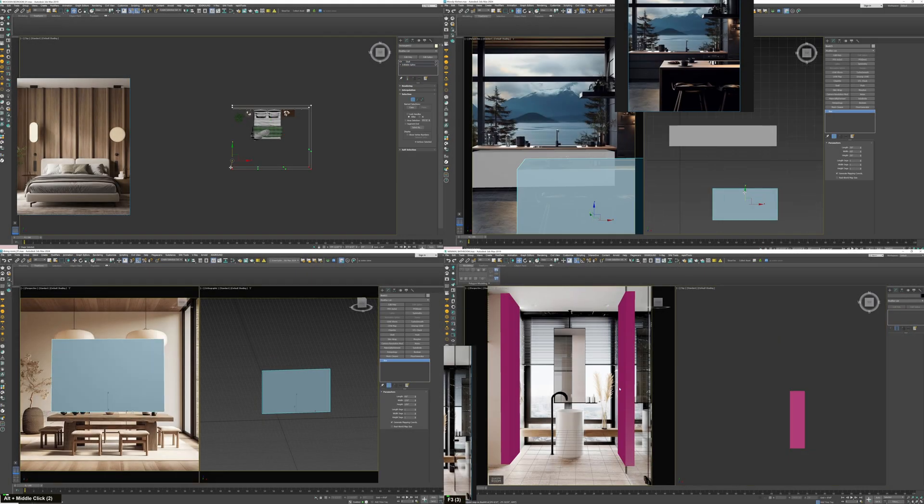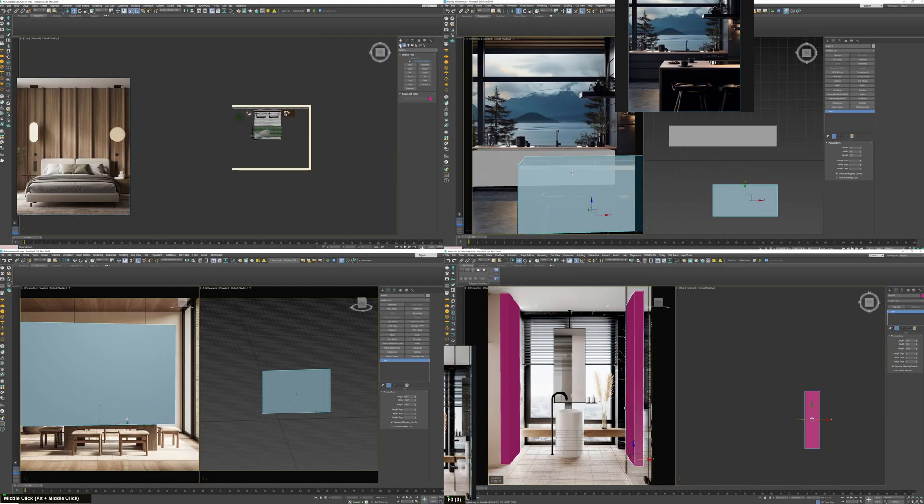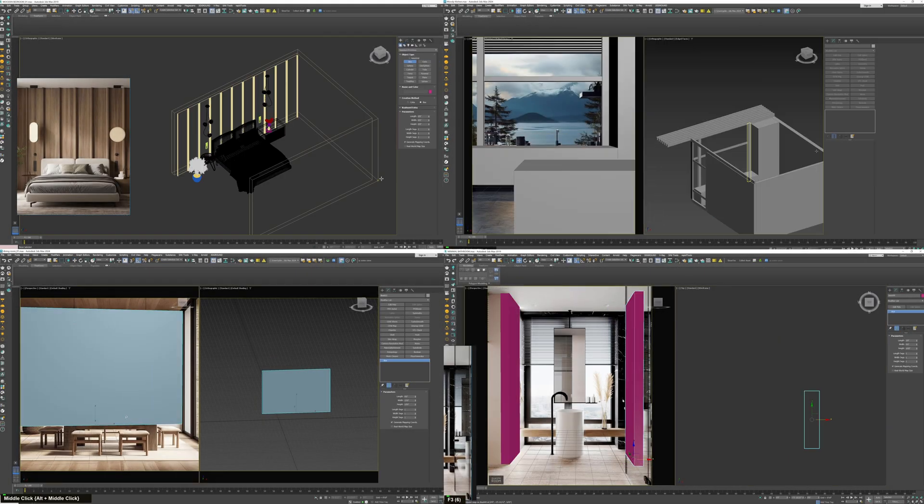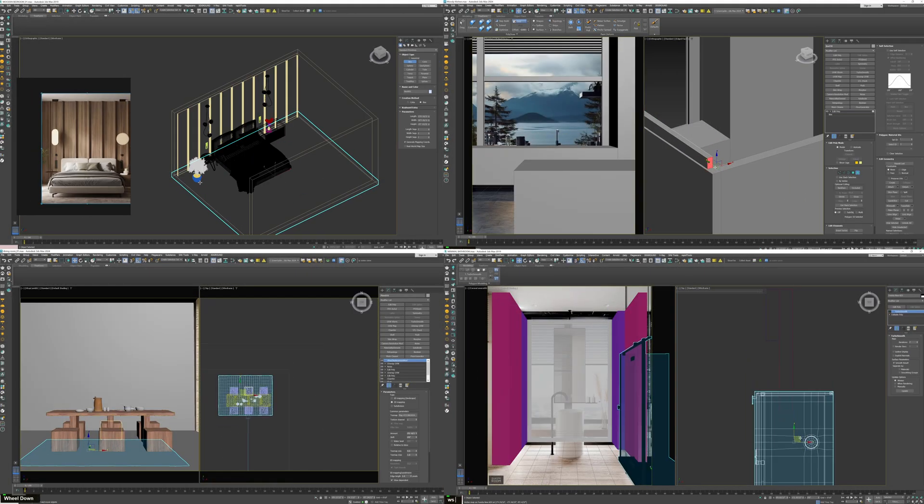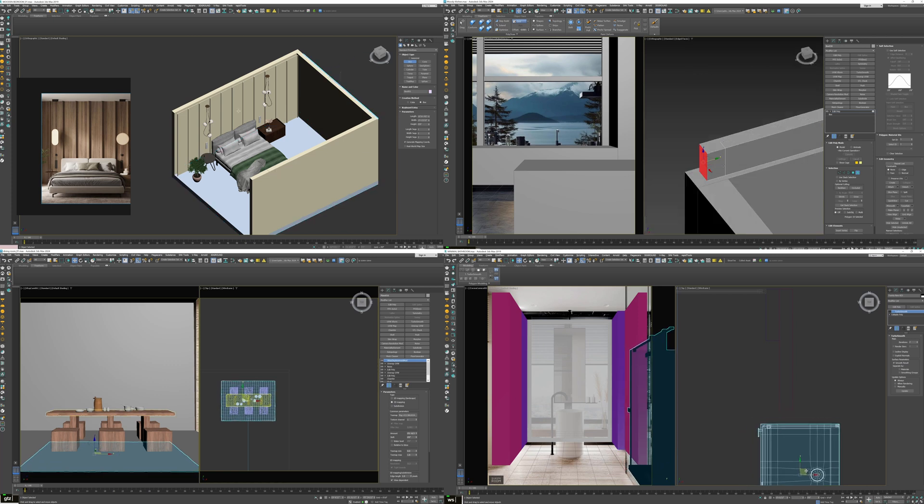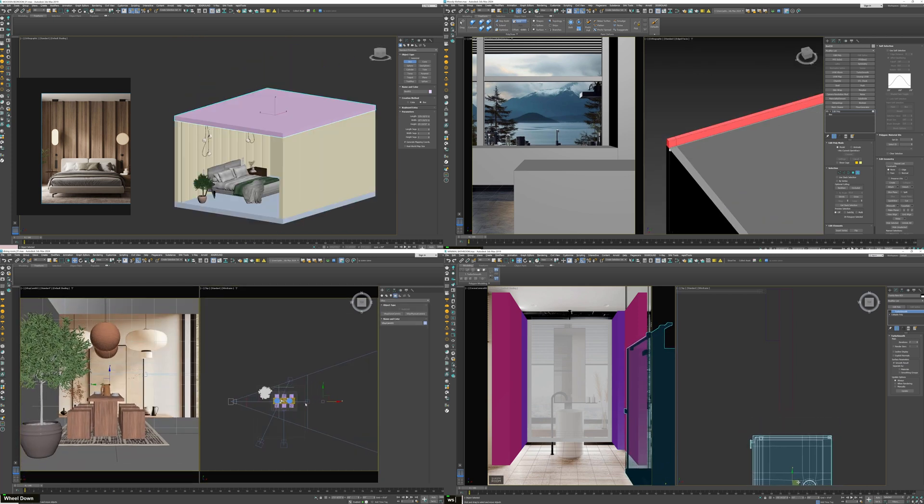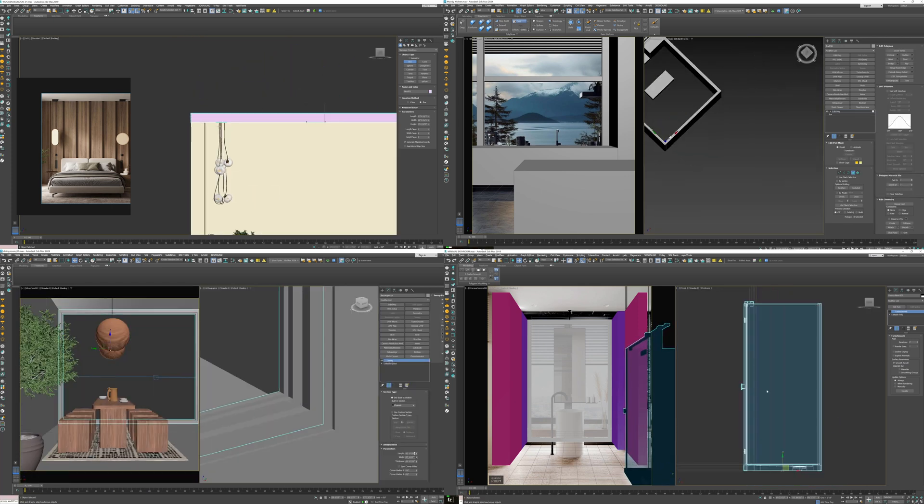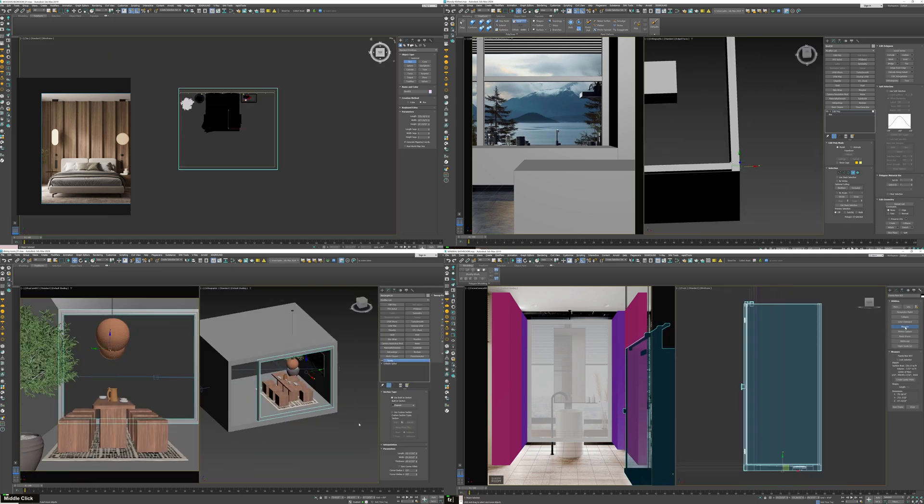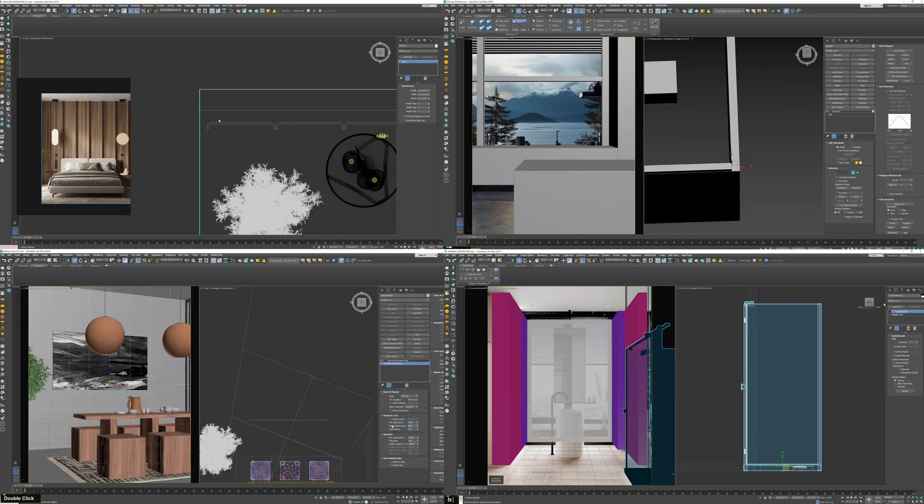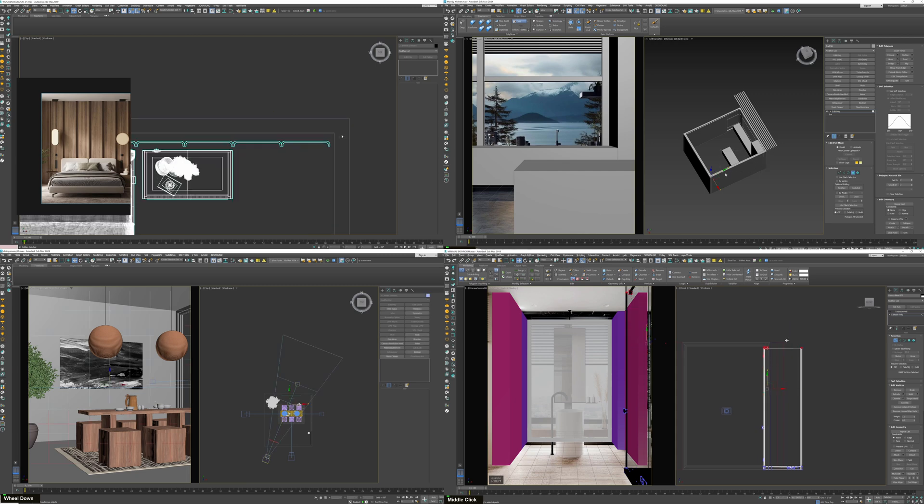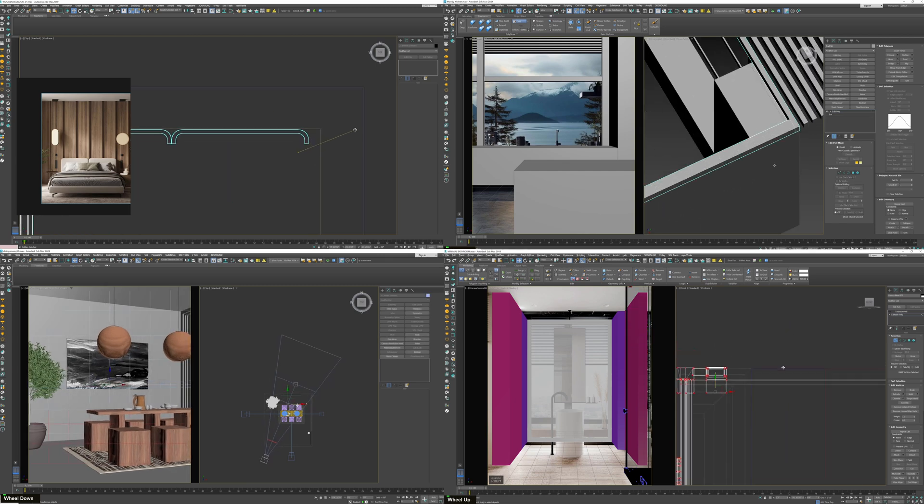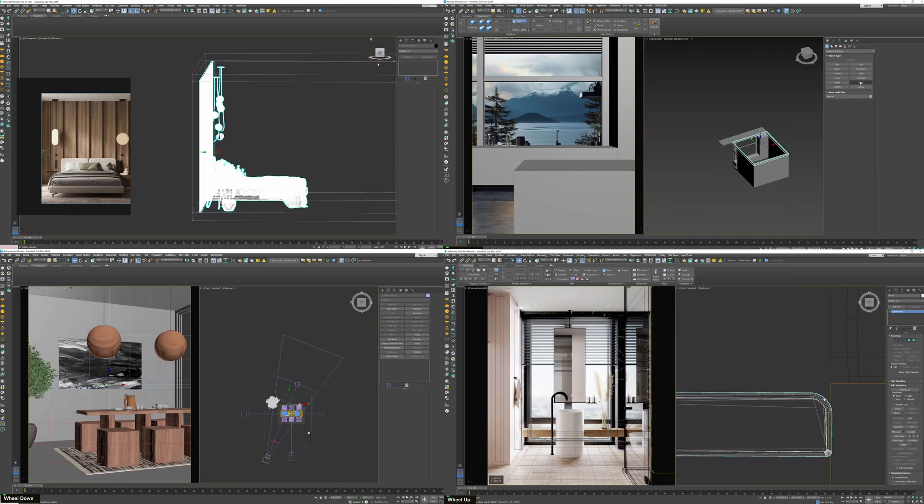Are you tired of watching countless YouTube tutorials on 3D visualization and still getting poor results? I've been there. But what if I told you that in just six months you can master interior visualization with the right guidance, without wasting years like I did?